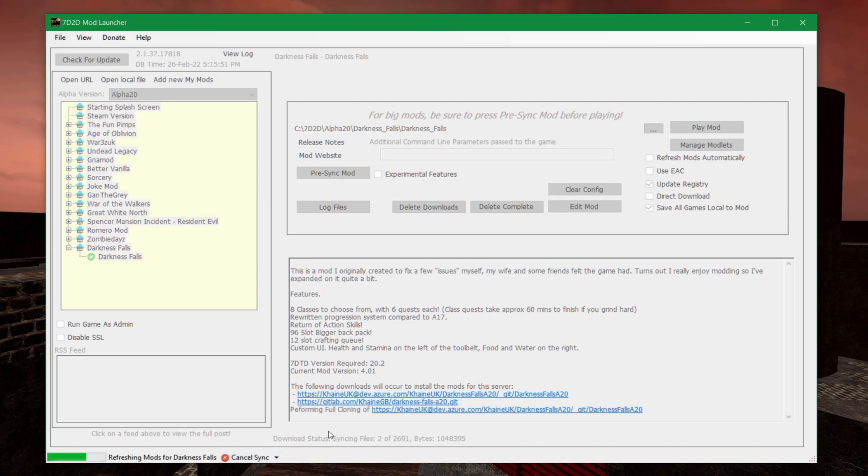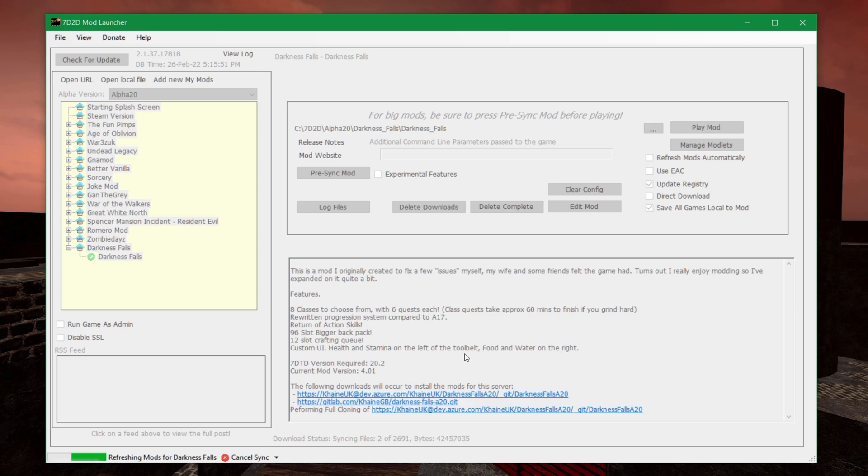And it's going to connect to where Kane has put the modlet, or modpack, rather, and it's going to be downloading it. And once that is done, you can see that down here, it's downloading file two out of thousands of files. So this is going to take a while. Just sit back and wait.